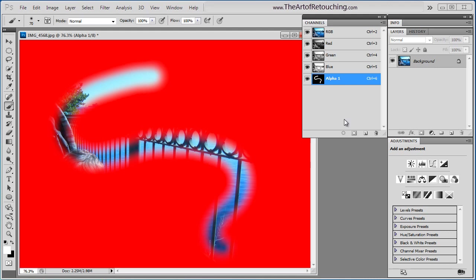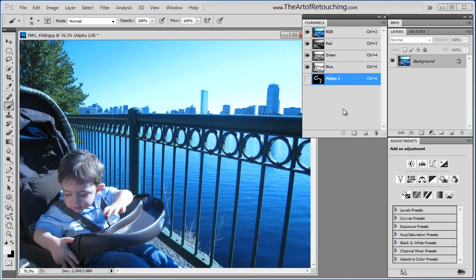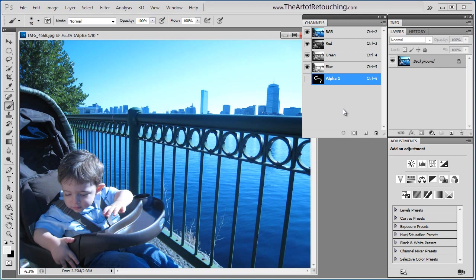An alpha channel is nothing more than a mask. Okay, it's not doing anything in the final image. When you save this as a JPEG, that alpha channel will be gone. Alpha channels are nothing more than ways for you to save masks that you took the time to create.